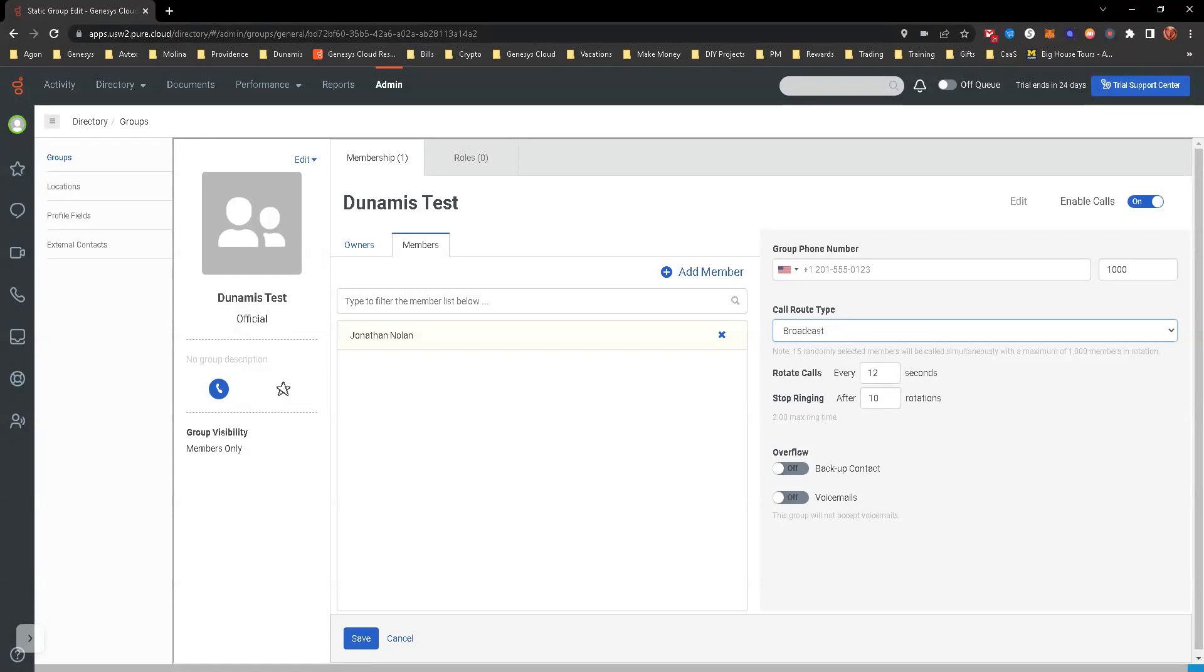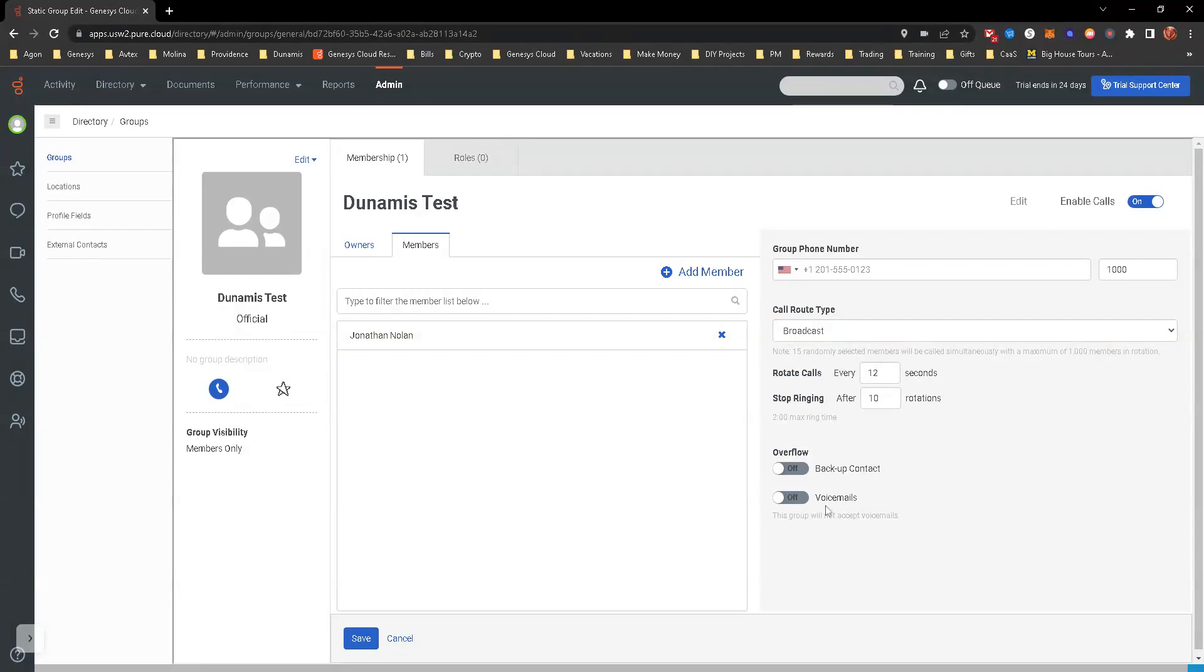Broadcast rings all of them, I think up to 15 users at once. Sequential is one right after another. Rotary is rotating calls every 12 seconds for 10 rotations. We can send it to voicemail if needed. We can do an overflow to a contact. We're just going to leave all the default ones here.